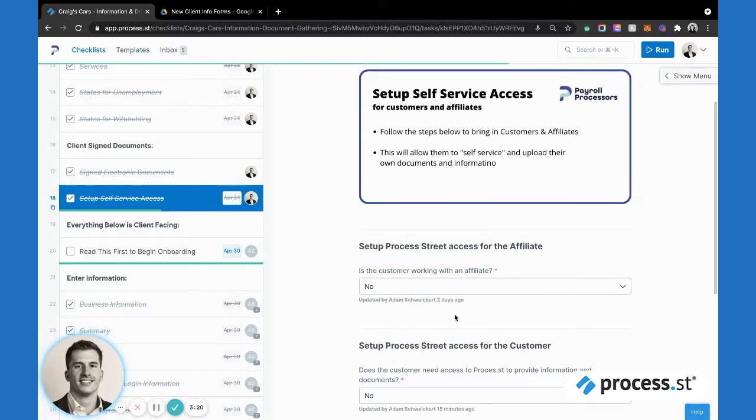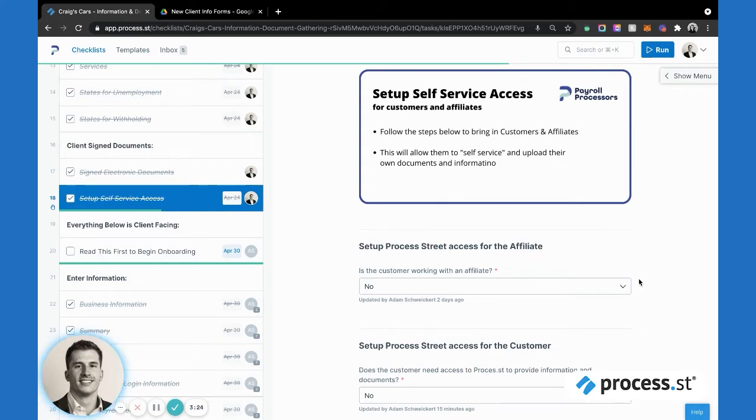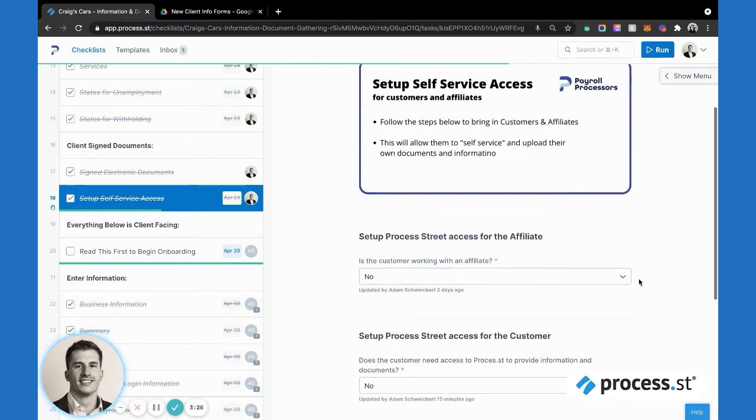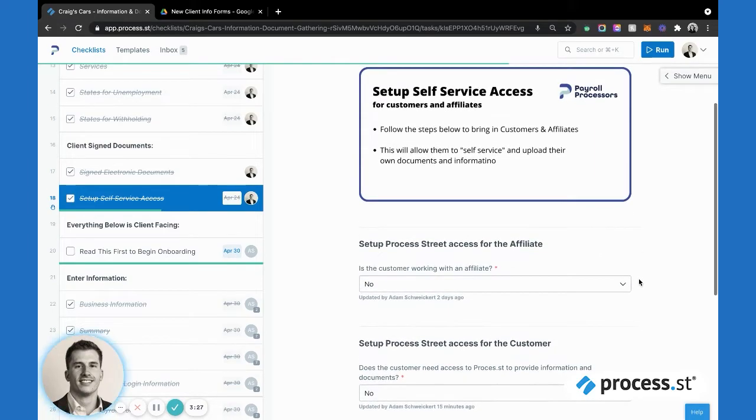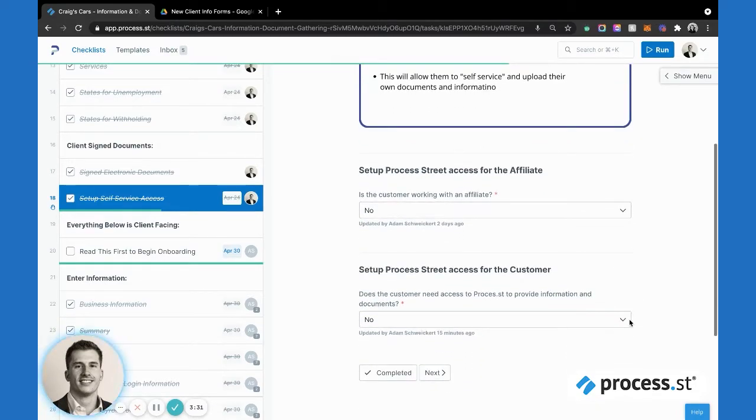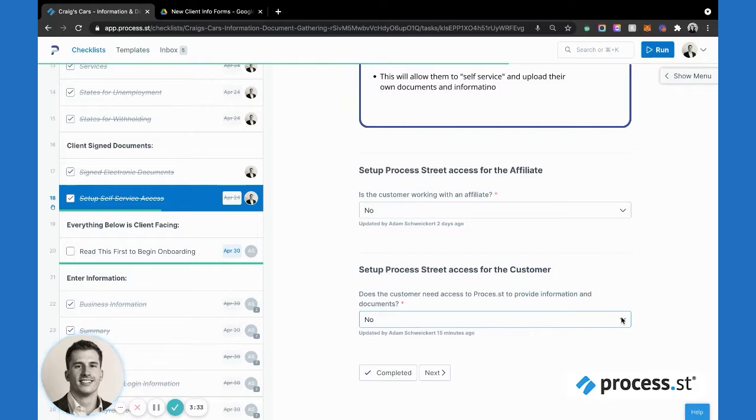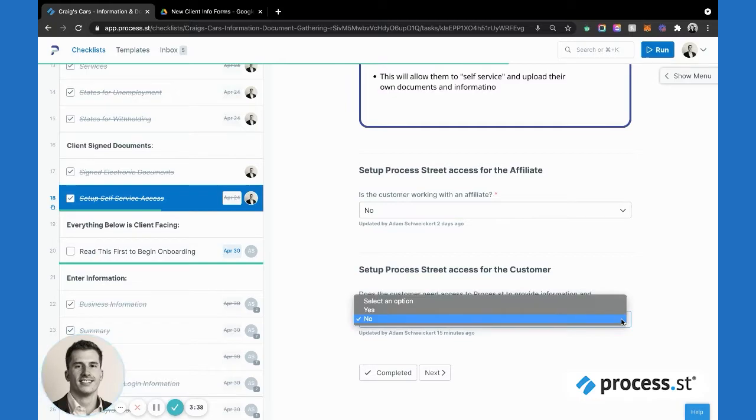Here we have some conditional logic built out to say: are they working with an affiliate? An affiliate would be like a CPA or another trusted professional that can provide this information on the client's behalf. Or do we want to bring the client in to self-service and provide these documents and information themselves?